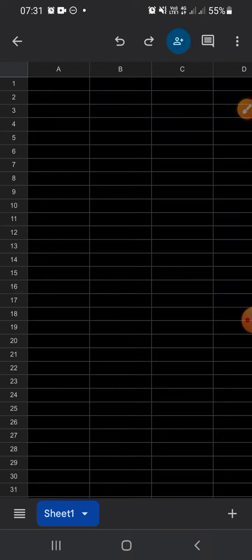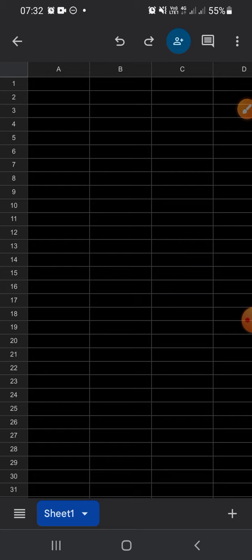And here we go, this is our new Google Sheets file and we can edit the file as we want.